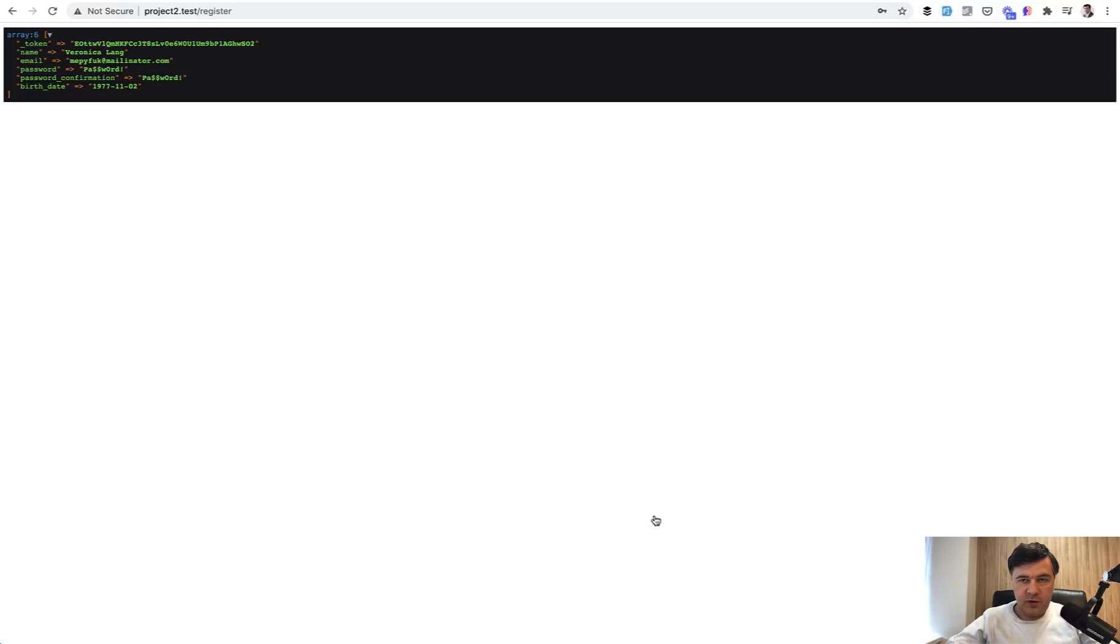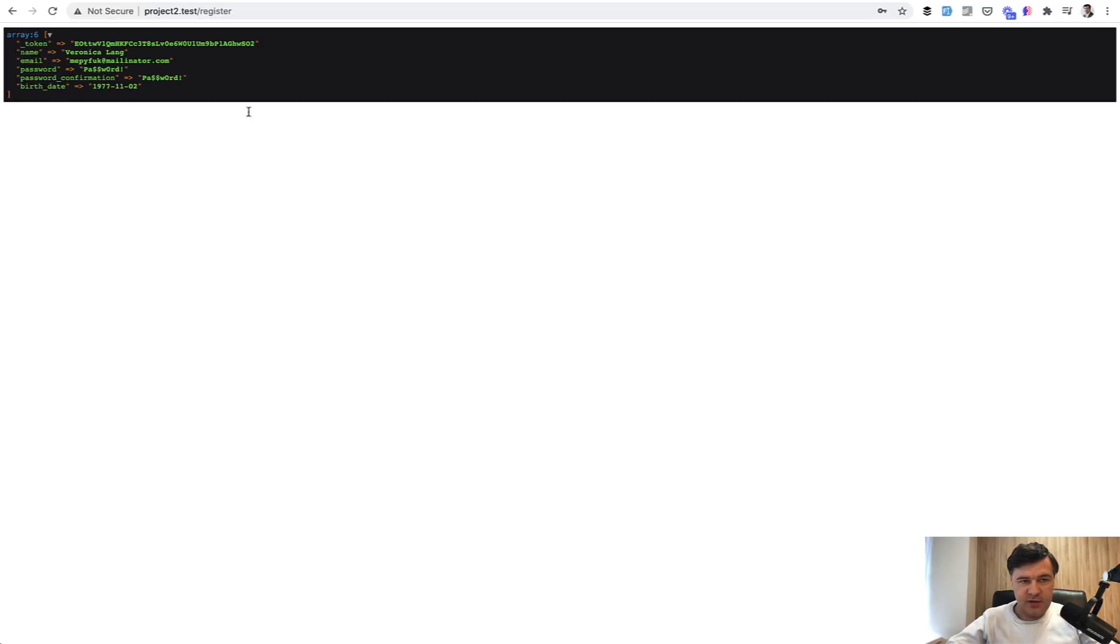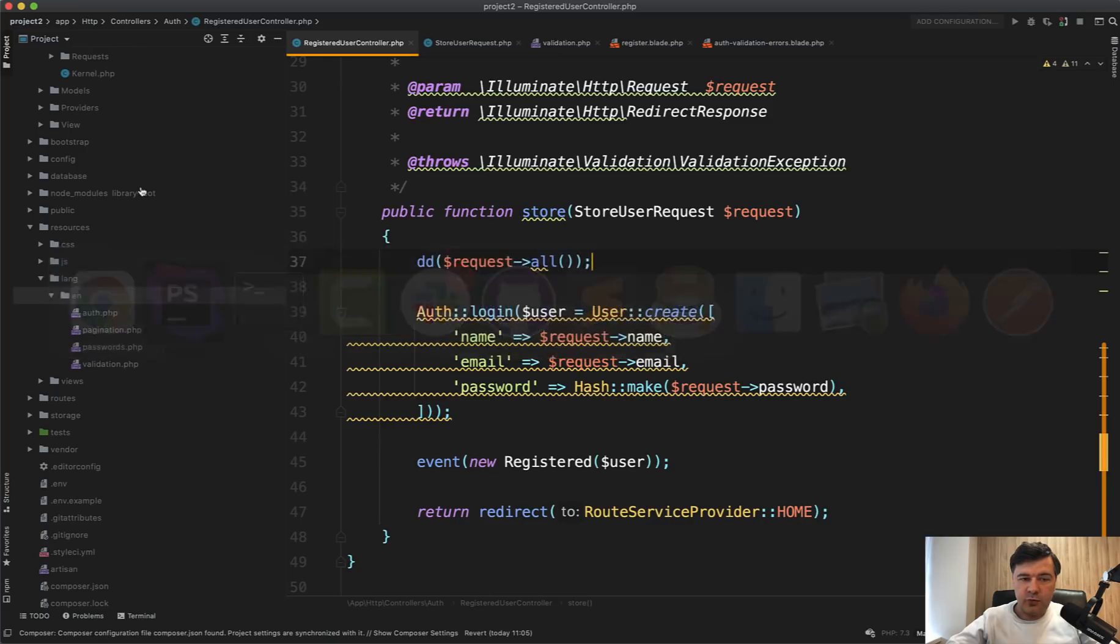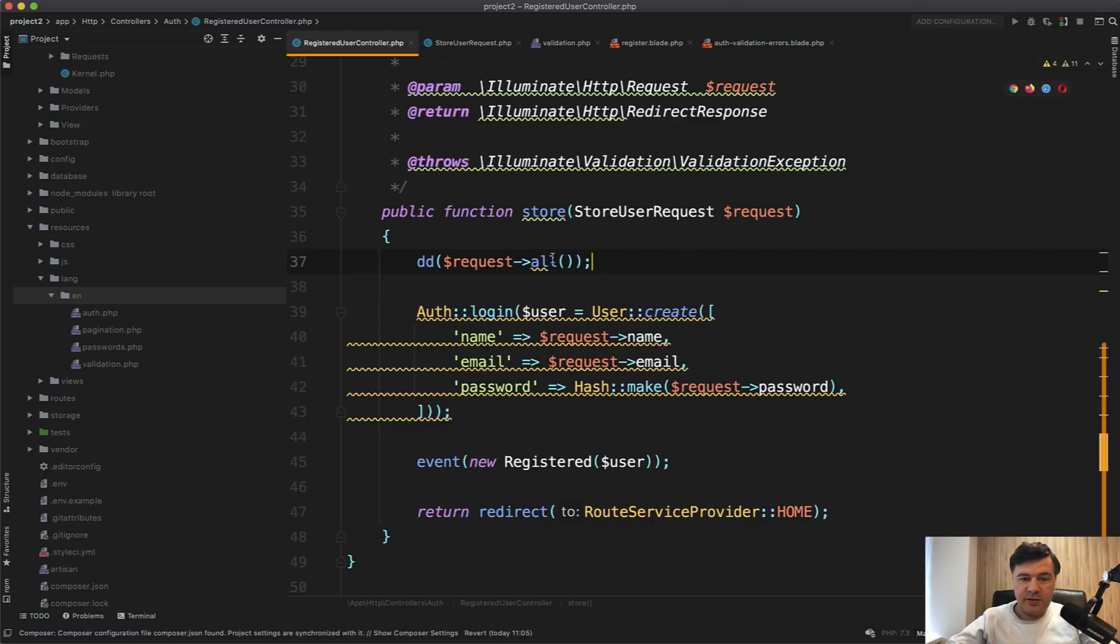we register, validation is passed, and see name, email, password, confirmation, and birth date. And the security issue is that if someone posts to that register via postman or manually, they can specify additional field and it would be passed without any validation.